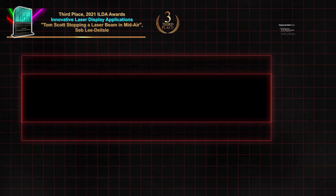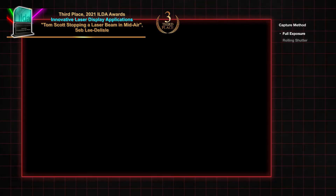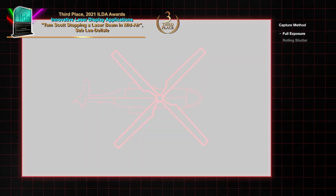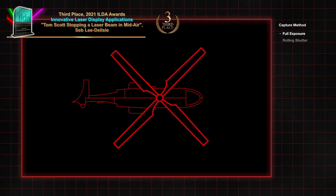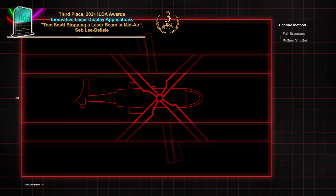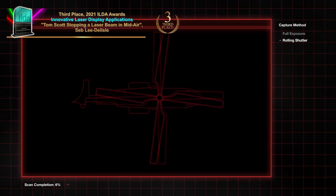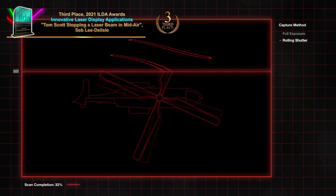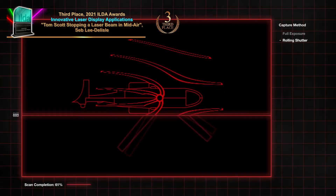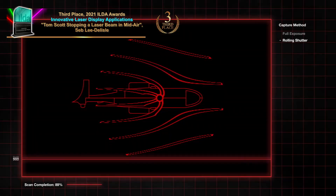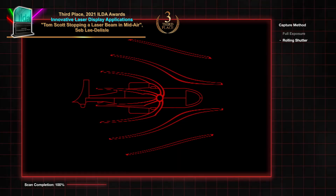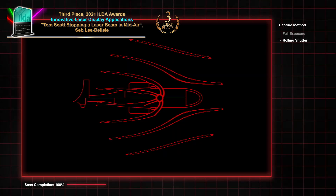Modern cameras don't take a single frame all at the same time — like an old-school photograph. They scan. It takes just a fraction of a second for it to go from the top all the way to the bottom of the camera, and it registers each line, one at a time.